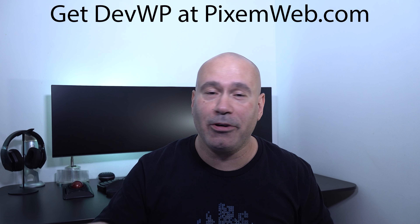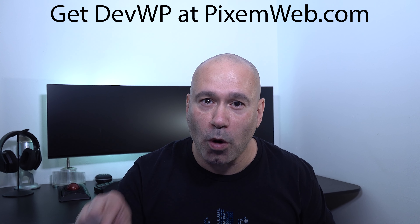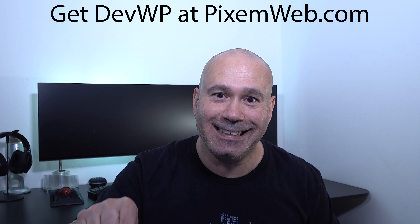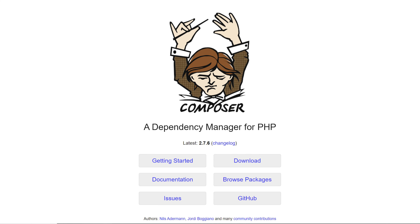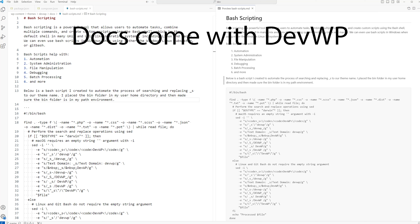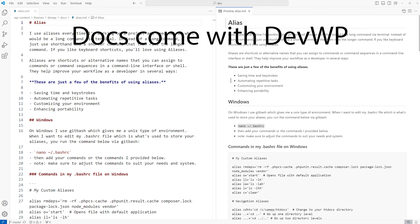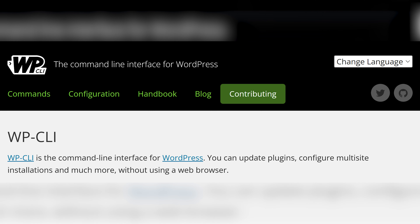This is a new series, a new playlist, and there's going to be over 100 videos in this entire process. We're going to cover everything from how to set up your local development environment, how to use tools like Composer and Node.js, how to implement automation into your workflow, how to use bash scripting, how to configure aliases on your system for both Windows and macOS, how to use the nano code editor, and how to implement WP-CLI.